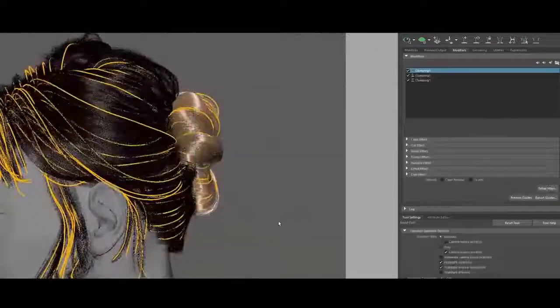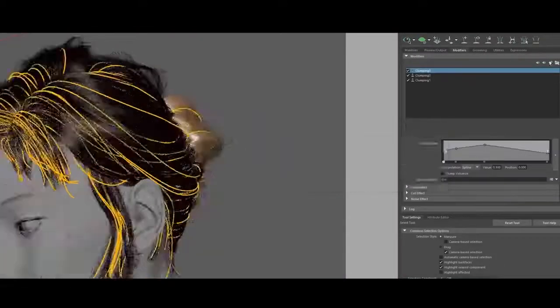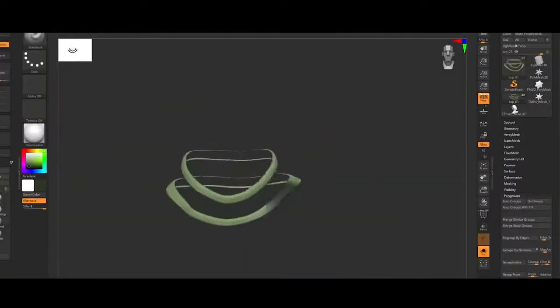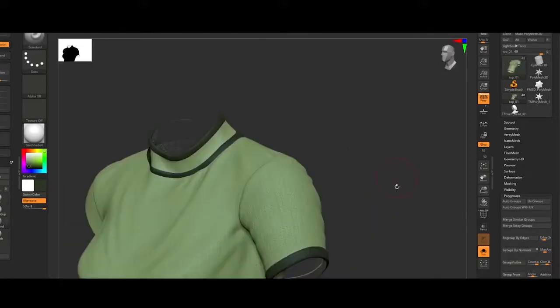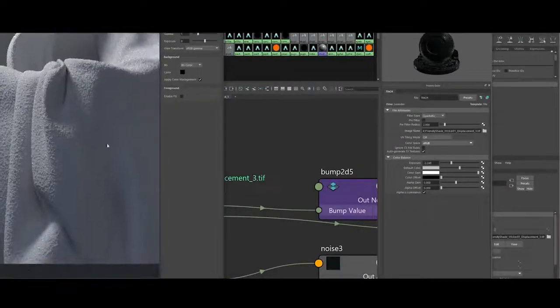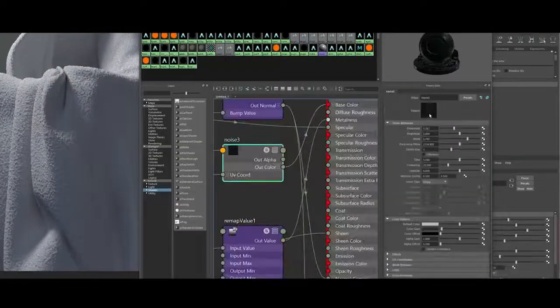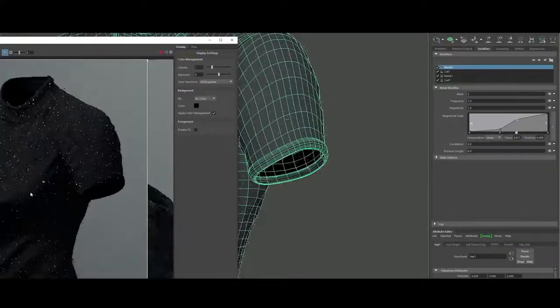This is not a course for beginners. It is targeted to moderate or expert artists, therefore proficiency in ZBrush and Maya is highly recommended.